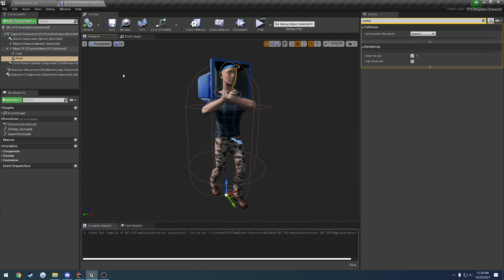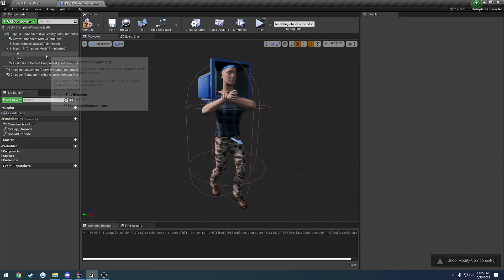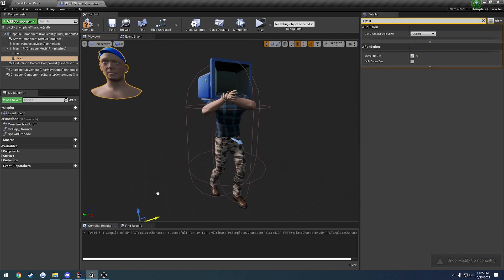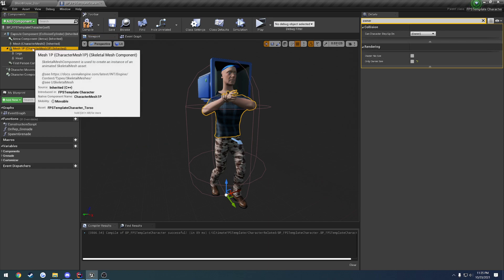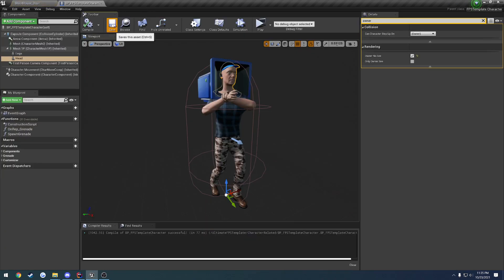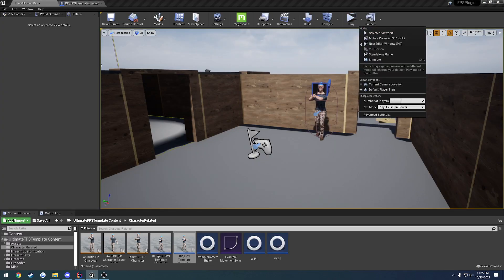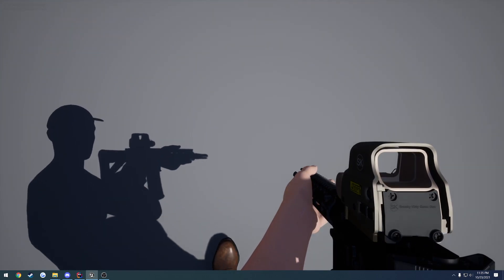Here's how my setup is currently set for my plugin. For my first person mesh, I just have my torso — that is all it is. Underneath that, so everything else is a child, I have my pair of legs and also my head. They're all in the same skeleton. Now what is different: for the head, we have owner no see selected, but we also have hidden shadow checked. So even if this mesh is hidden, it is going to project a shadow. If I look down and around, you can see I have a full body shadow as well.